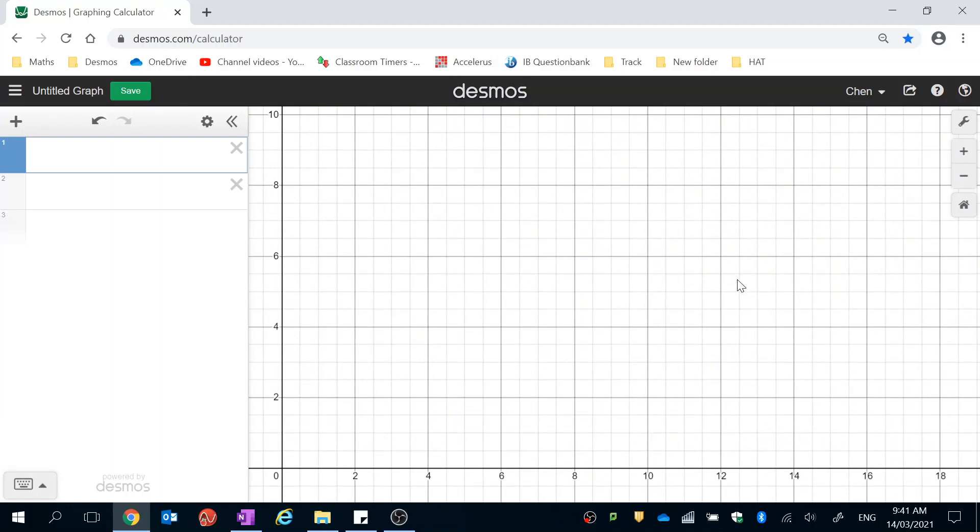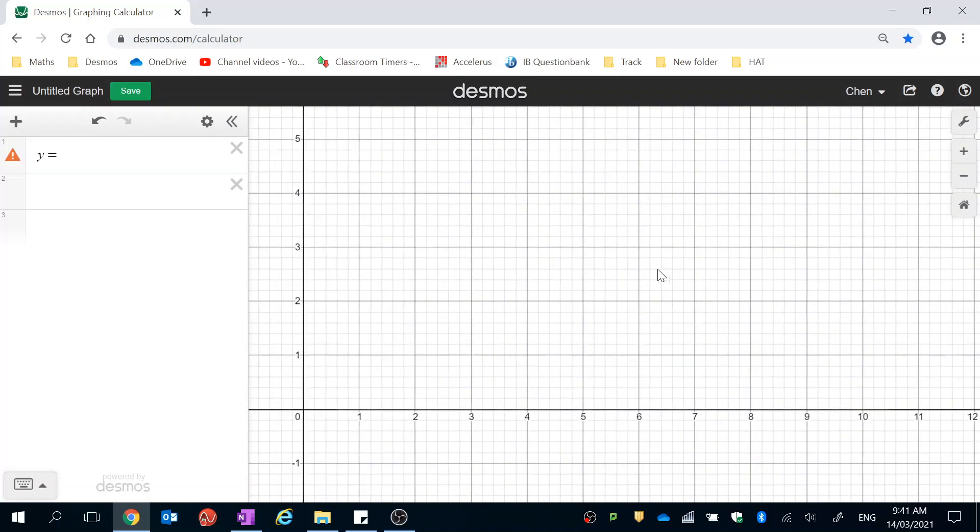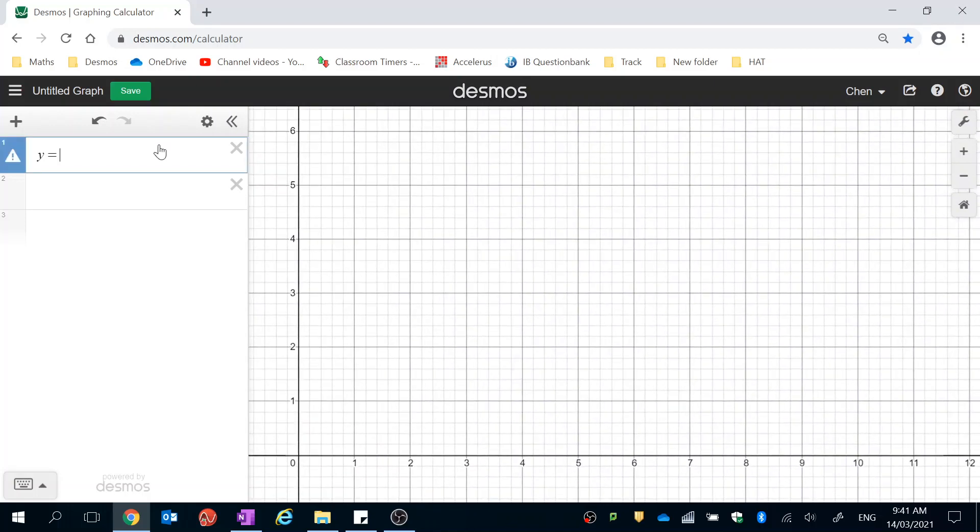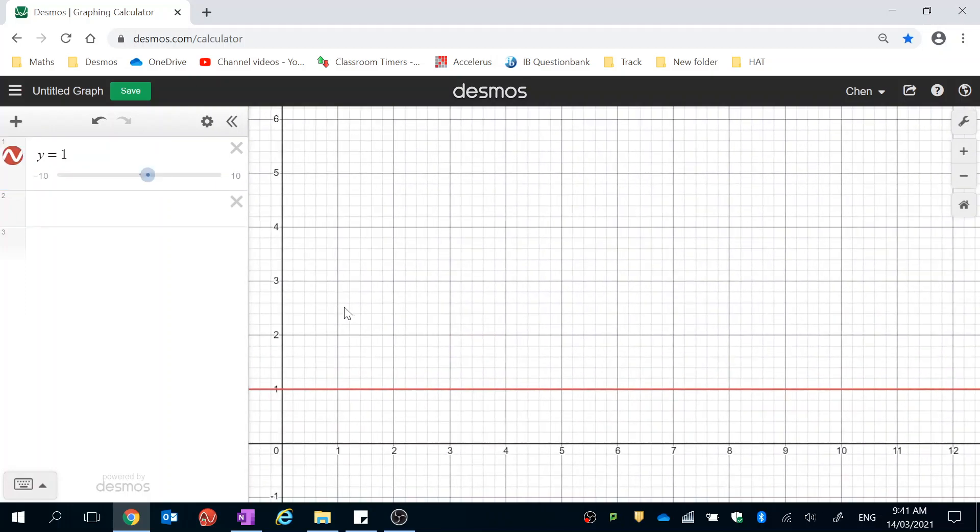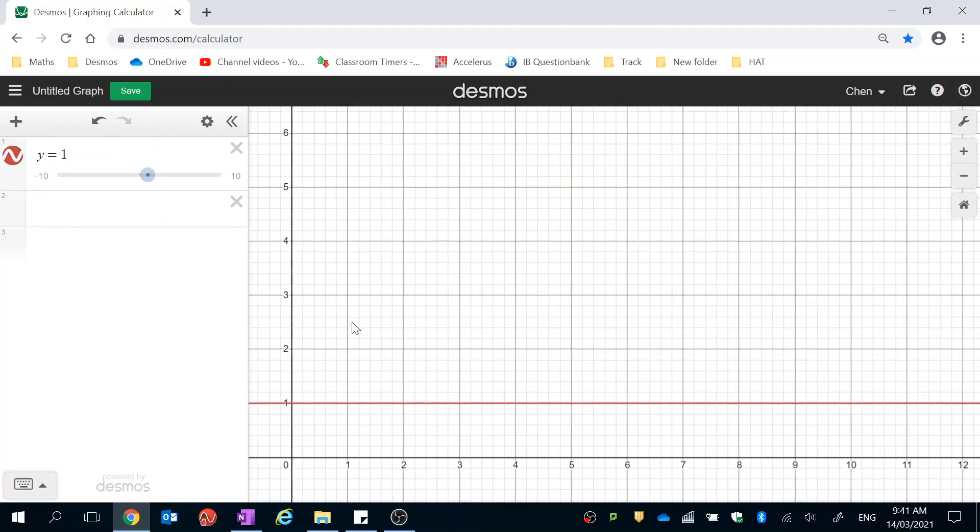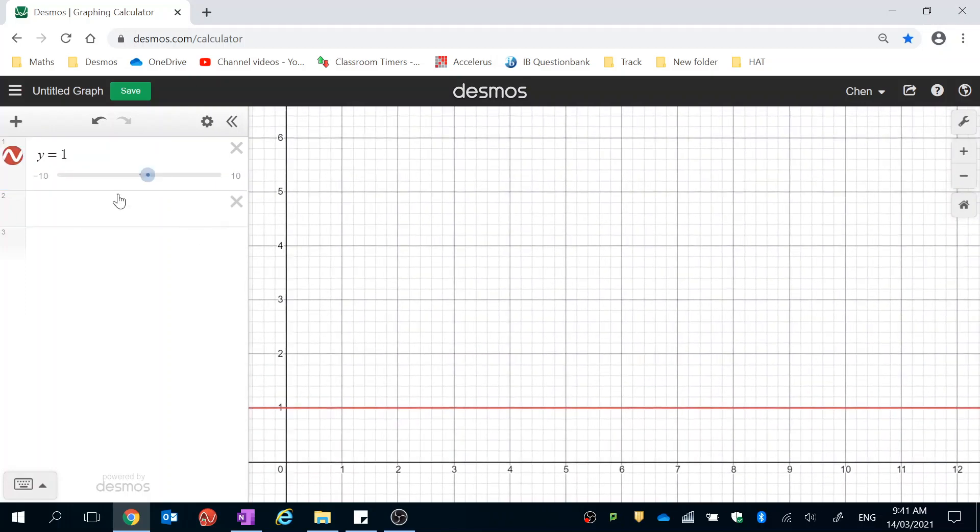Now, let's start with a horizontal line. Every horizontal line has an equation y equals some number. So I'm going to zoom in a little bit and I'm going to type in y equals 1. Now, this line goes forever, but I don't want it to go forever.